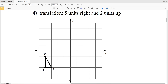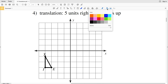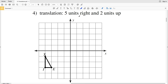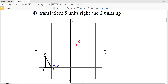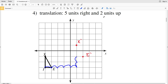Moving on to number four: we're moving five units to the right and two units up — that's five units in the positive X direction and two units in the positive Y direction. Starting with X: five units to the right — one, two, three, four, five — and two units up — one, two — that is X prime. Then E: five units to the right and two units up gives us E prime. Lastly, I: five units to the right and two units up gives us I prime.